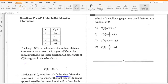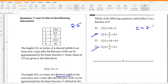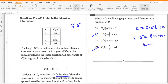Which of the functions could define C as a function of T? The slope is 11 minus 8.5, which is 2.5, so B and D are out. Writing C as 2.5T plus K and substituting the first value: 8.5 equals 2.5 plus K, so K equals 6. Therefore C equals 2.5T plus 6, option A.